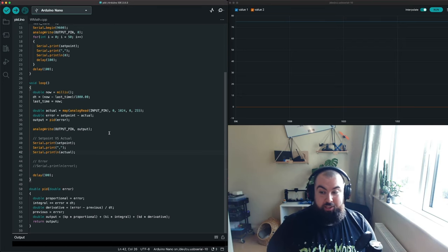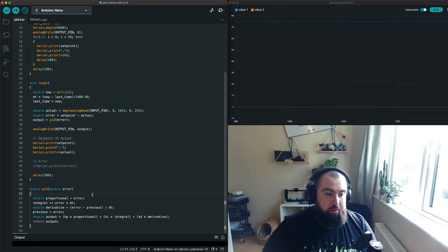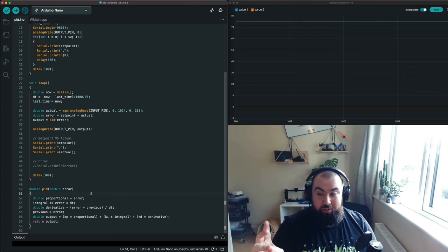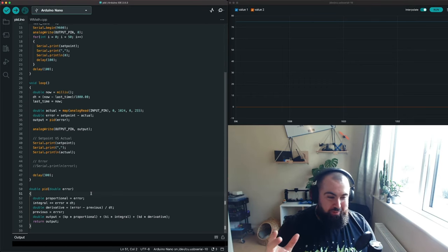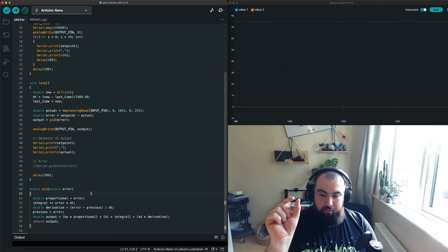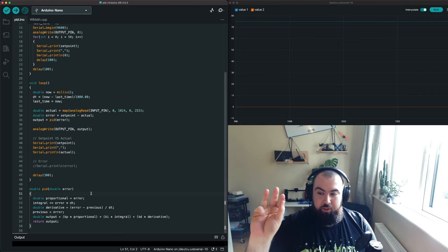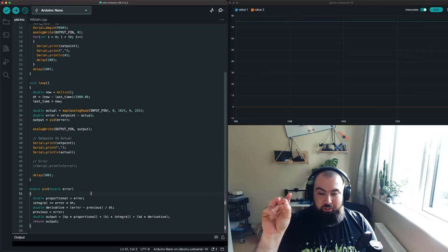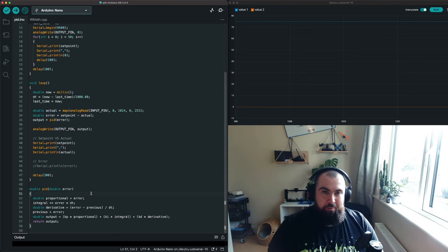Now let's talk about the actual PID computation — how the PID controller calculates its output. The clue is in the name: PID stands for Proportional, Integral, and Derivative. We have an error signal, and we want to adjust our output based on three different computations on that error signal: a proportional amount of change, an integral amount of change, and a derivative change.